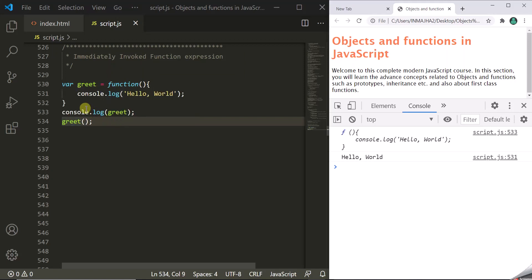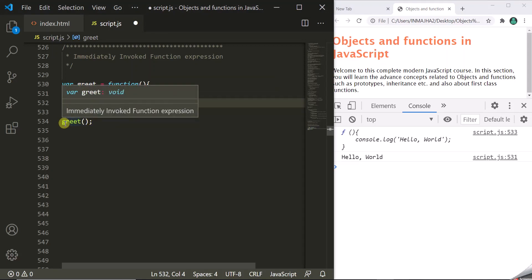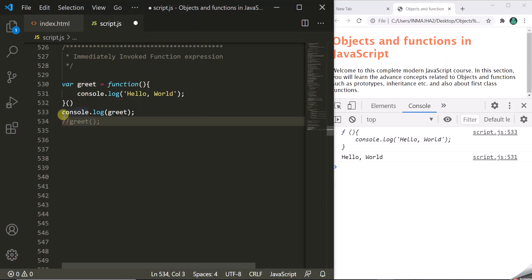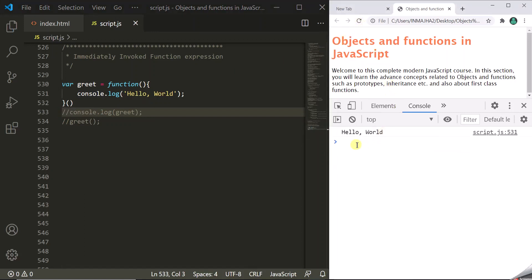So what will happen if we use these parentheses immediately after the function expression like this? Let's see. Let's comment the function call and save the changes. When we refresh the page, you will see that it has executed that function expression. So here we are defining this function and then executing it immediately — and this is immediately invoked function expression.